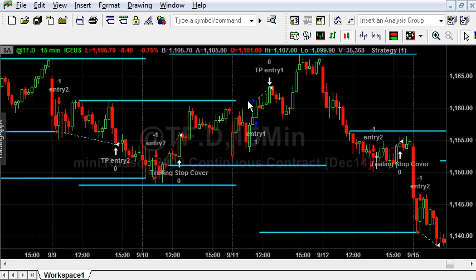We see the order is filled exactly at support or resistance, not at the opening of the next bar. This is why we are using stop orders. It works as planned, and we will optimize this system in the next video.